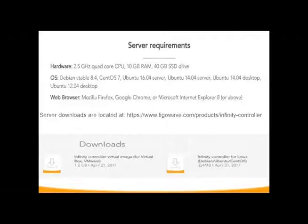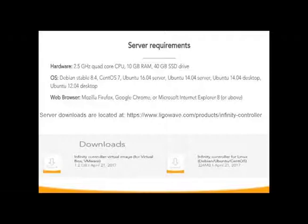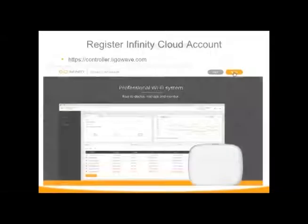If you're going to build your own server, here are the minimum requirements. You have to have 2.4 GHz processor with 10 gigs of RAM, and of course with the Linux options there. The server downloads are available on our website under the controller section. You can create either a virtual Windows or a Linux version of that if you want to build your own.